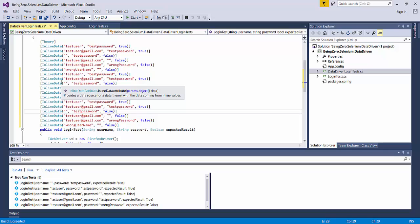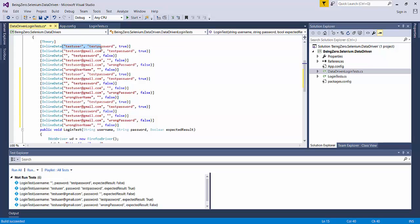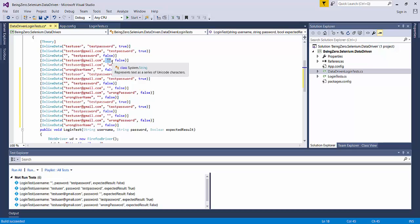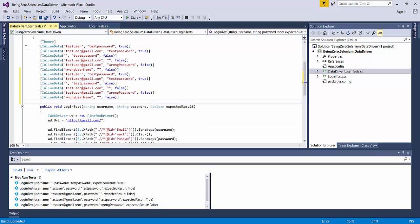If we have to figure out is there any test with a blank password, we have to go and look step by step very closely to figure out okay, there is a test here with a blank password. So readability has gone for a toss if the number of inline data increases. That is the first problem we are facing here.